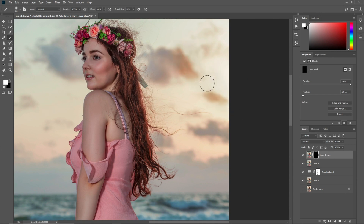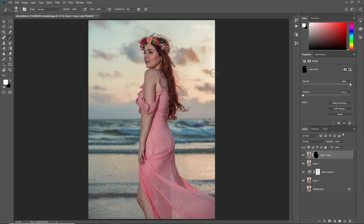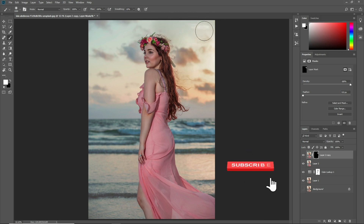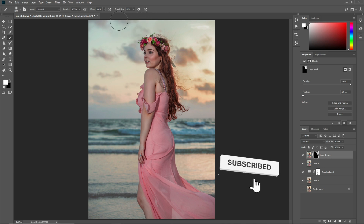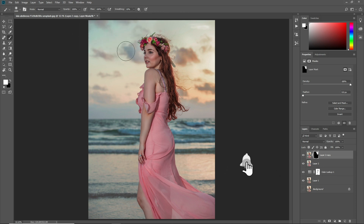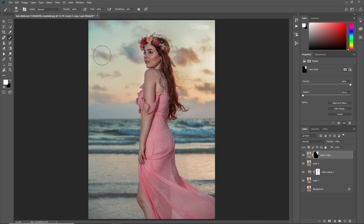Make a mask around it, press Ctrl+I to invert it, select the Brush tool, make sure the foreground color is white, and rub it over the sky area.